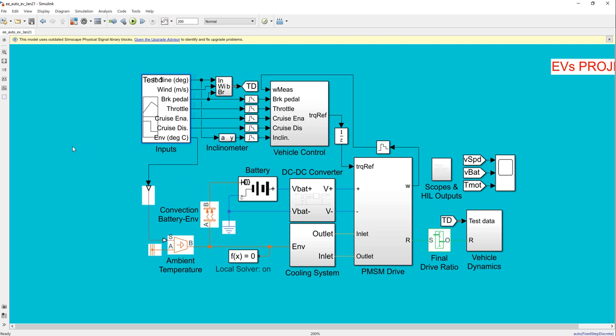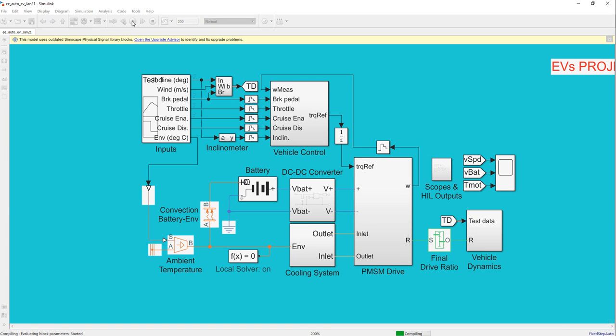Next, we consider the vehicle control, the ambient temperature, the battery DC converter. The last block is the PMN motor drive, which is deployed in a previous video — you can check my channel to see the selected limits and results.